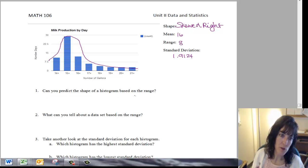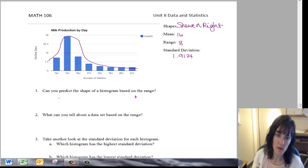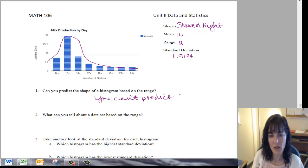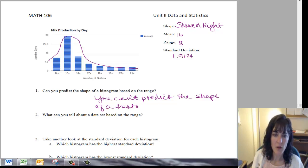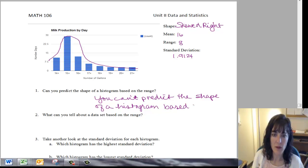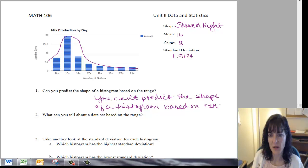So I'll say no, you can't predict the shape of a histogram based on range.